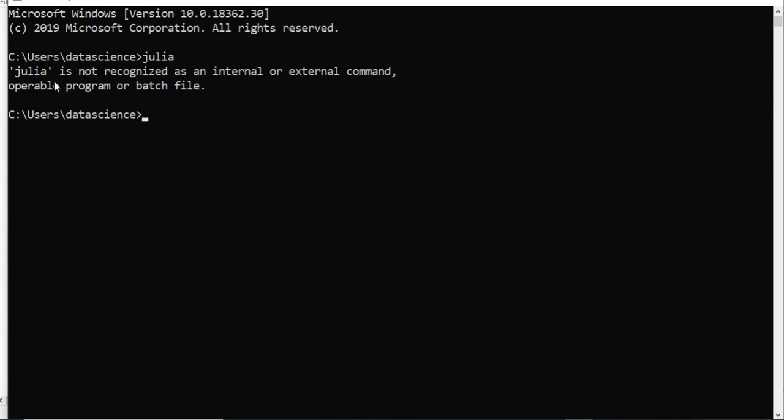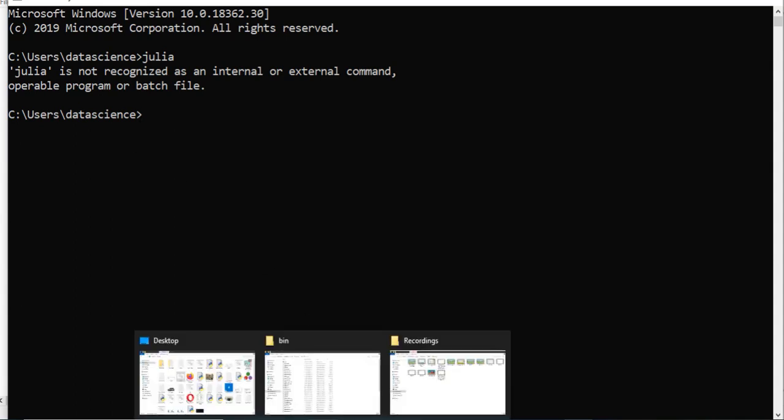To get rid of this message 'Julia is not recognized as an internal or external command,' what you have to do is first you have to reach the directory in which your Julia files are installed.